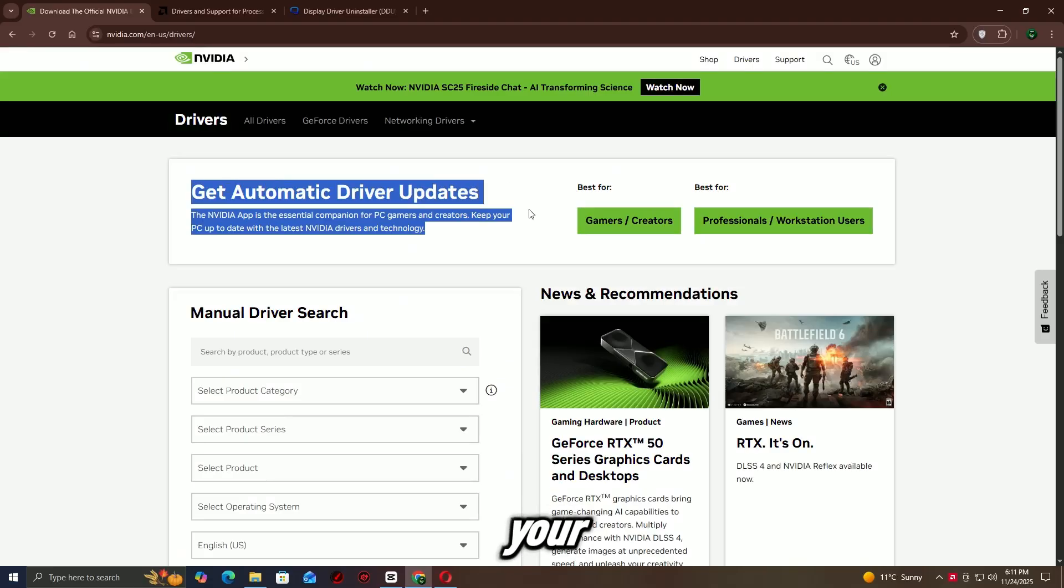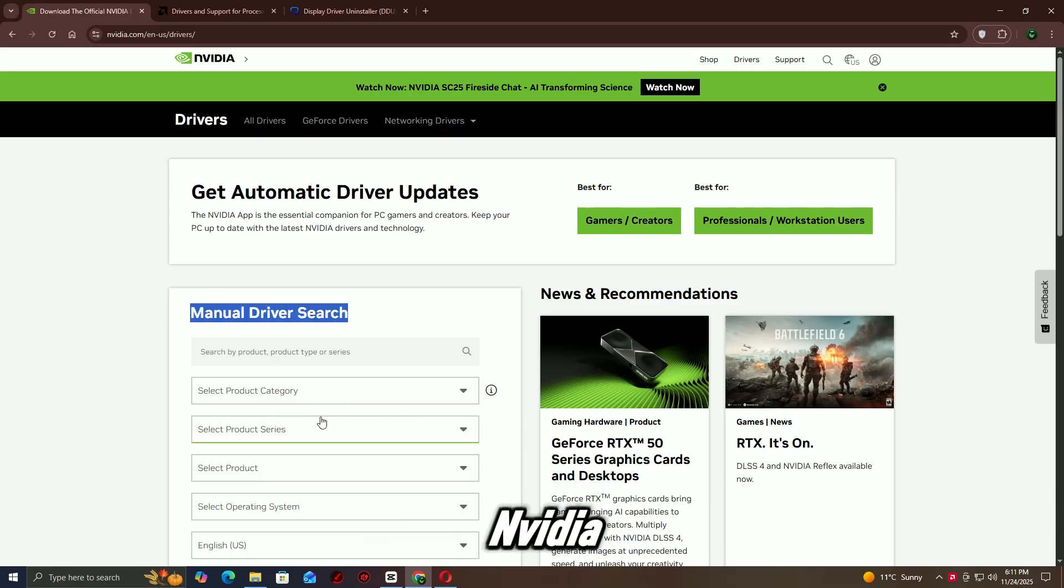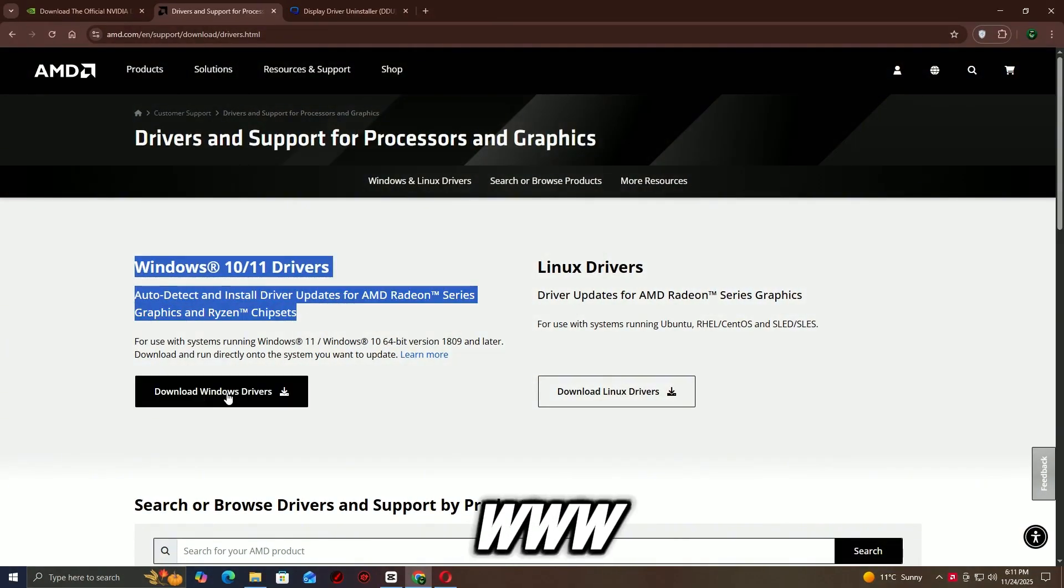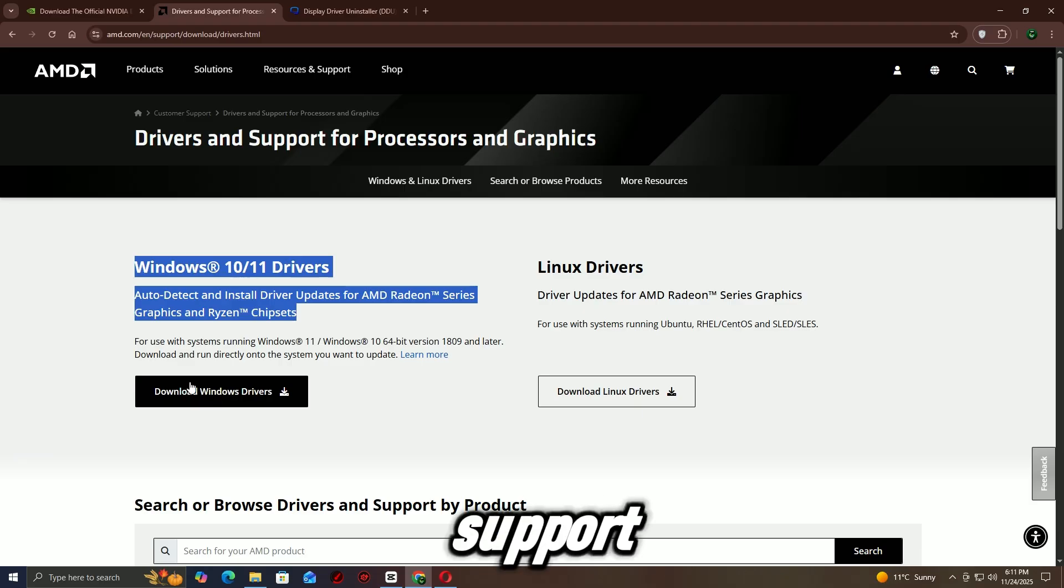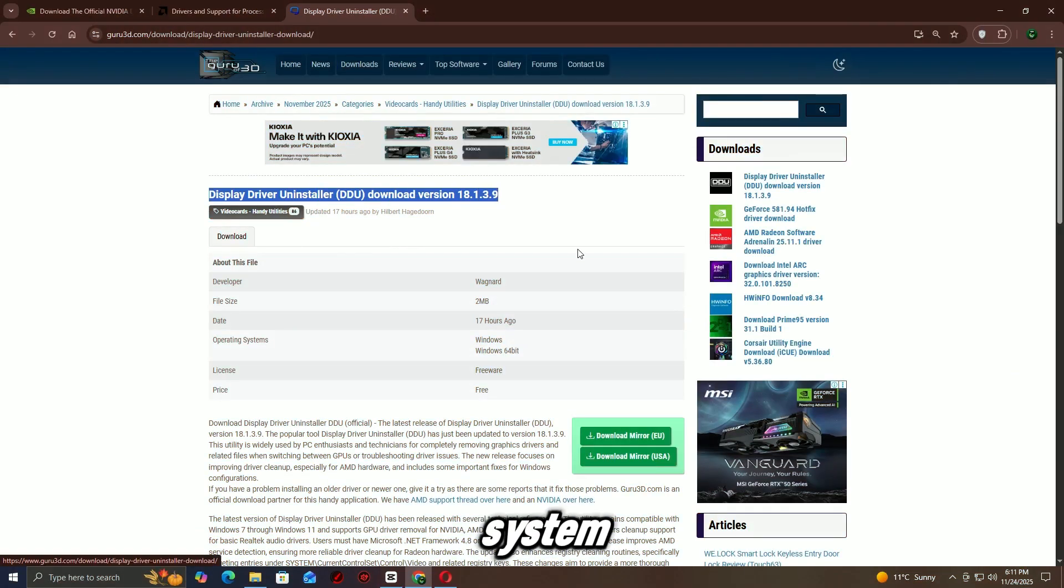Go to your GPU manufacturer's official website: NVIDIA at www.nvidia.com/download, or AMD at www.amd.com/support. Enter your graphics card model and download the latest driver for your system.